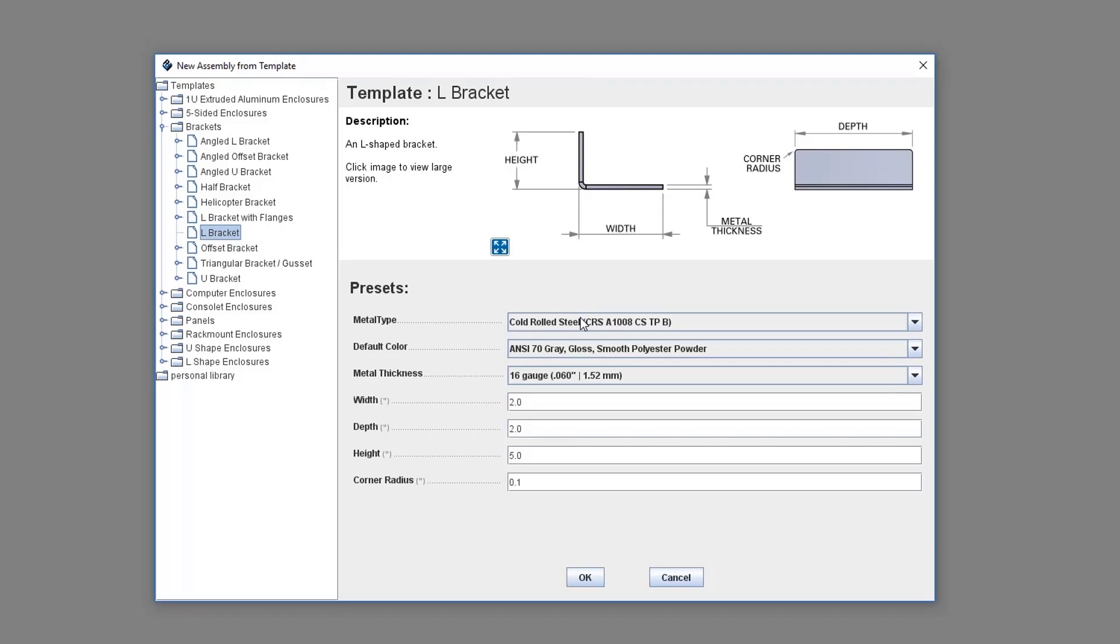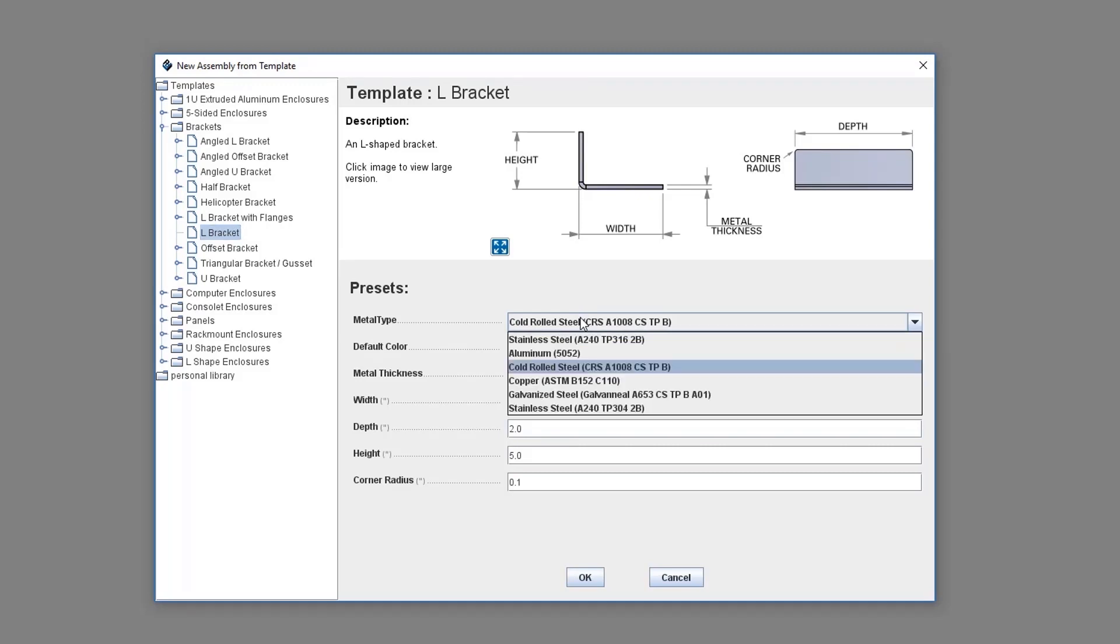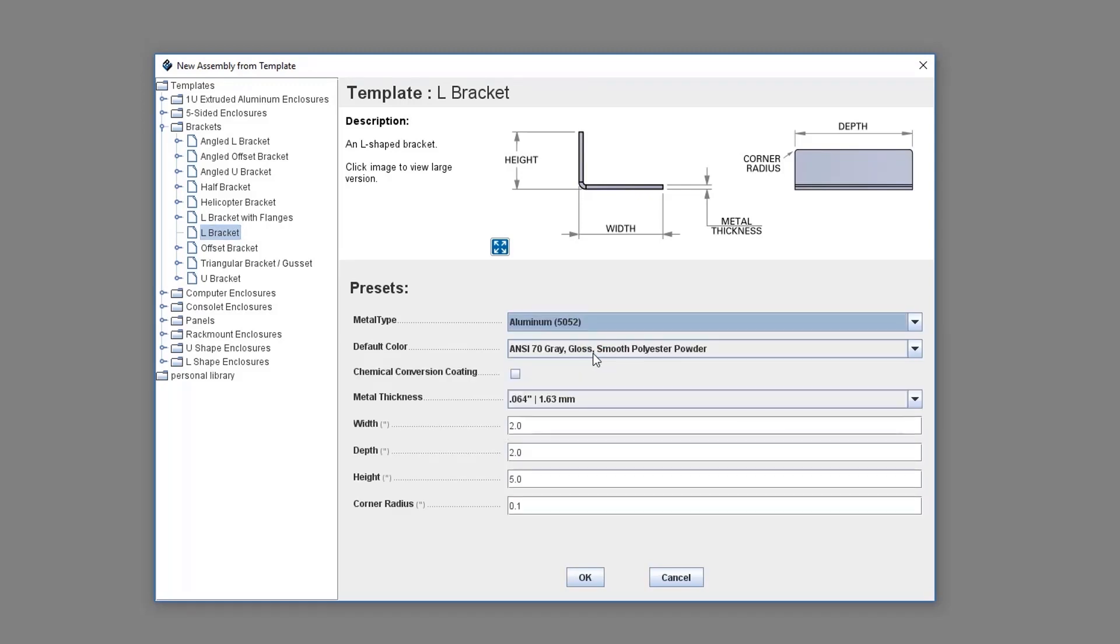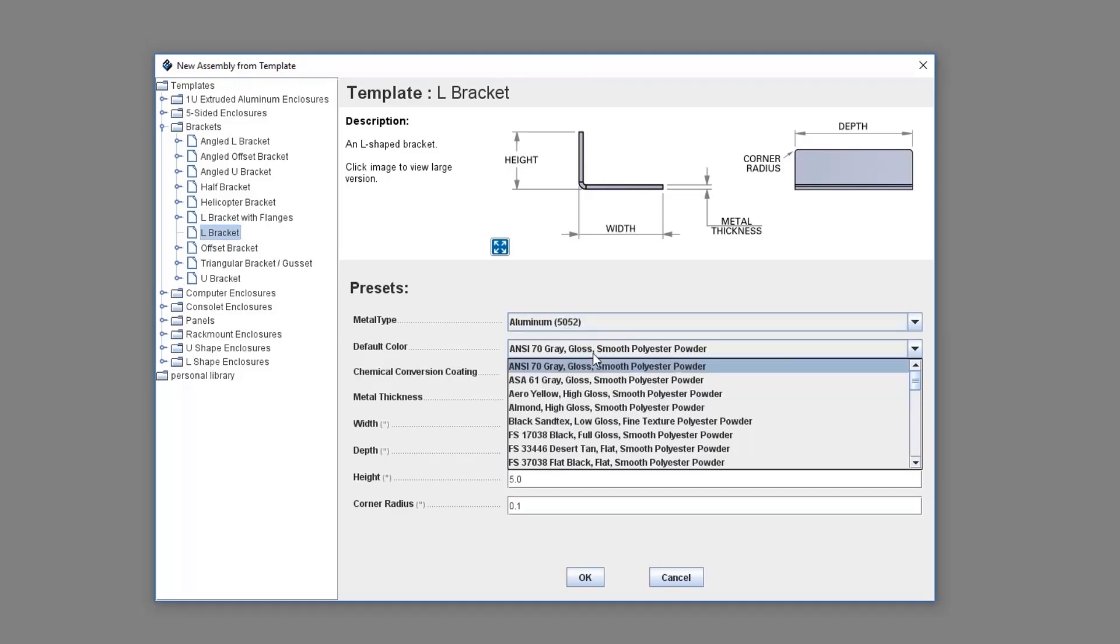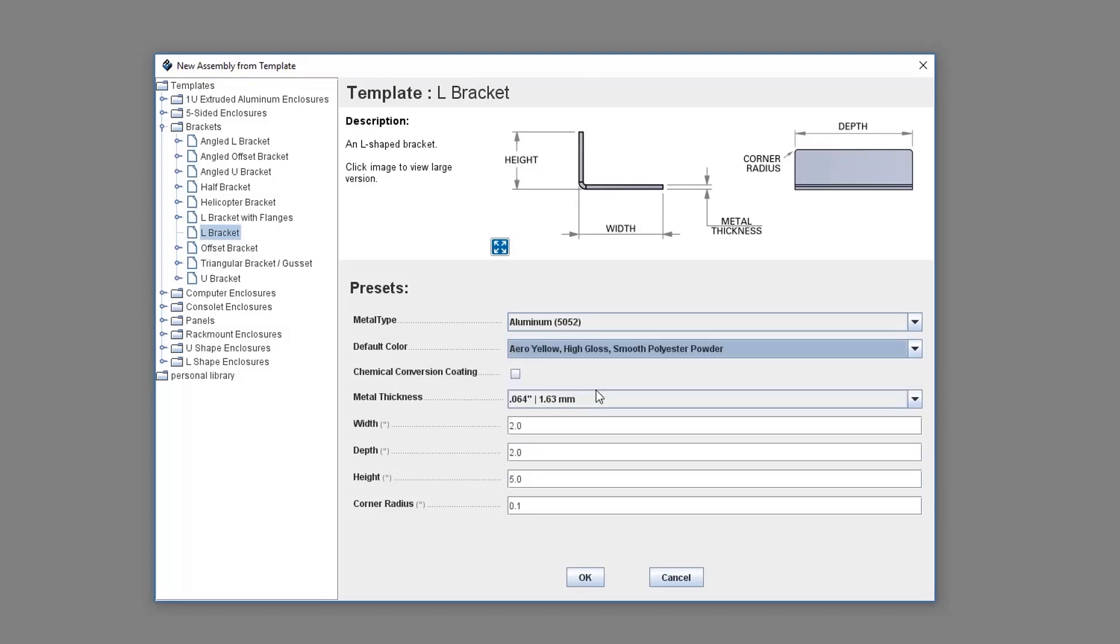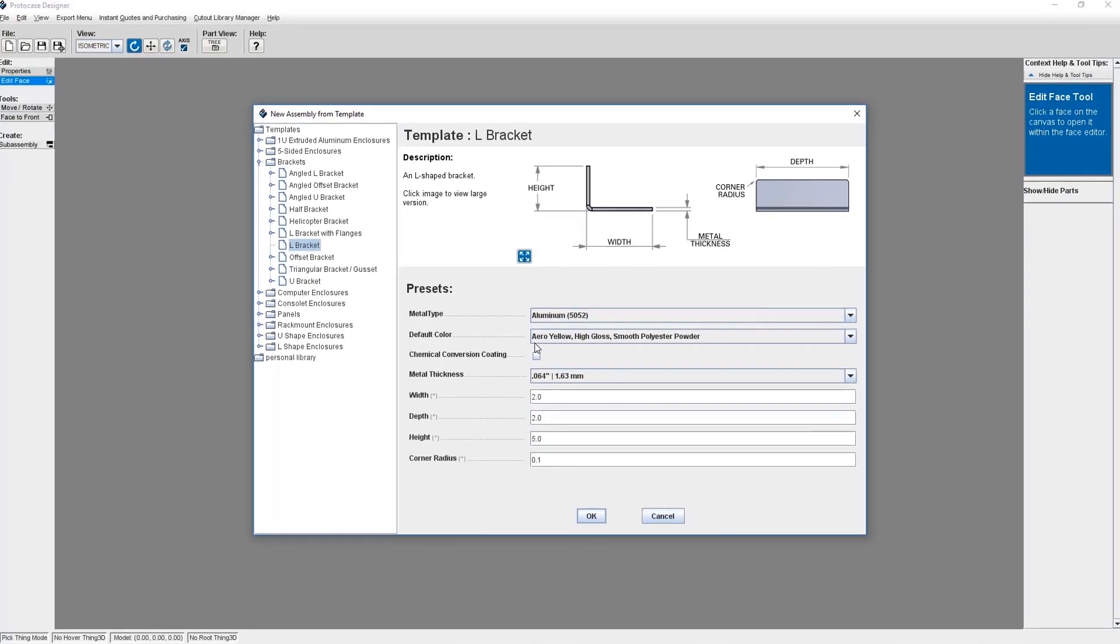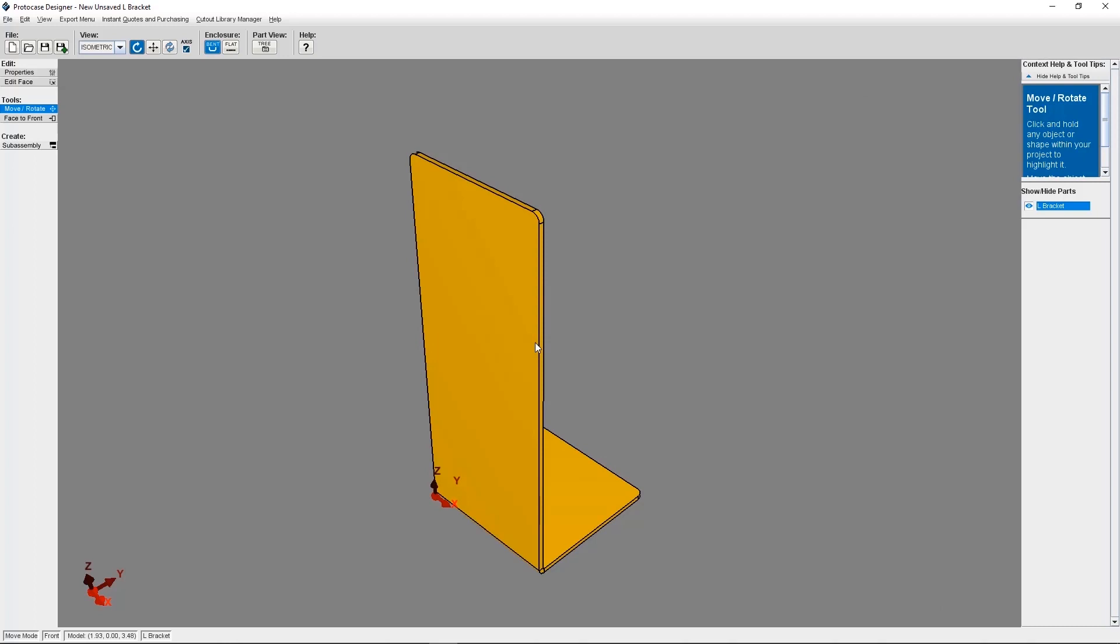I'm going to change the material type to aluminum and make it an arrow yellow powder coat. I'm actually fine with the dimensions that are defaulted, so I'm going to go ahead and click OK to generate the bracket in a 3D view.